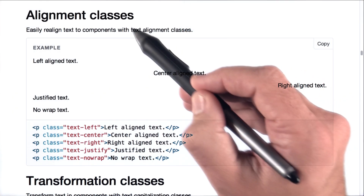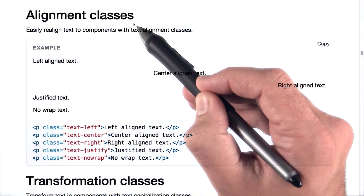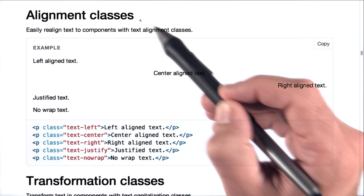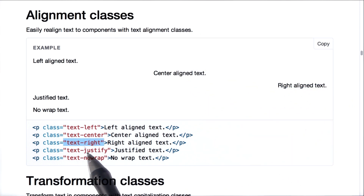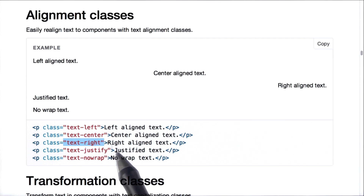I found this section about alignment classes in the CSS documentation. It looks like we just need to add text-right to get right aligned text. Let's go ahead and try that out.